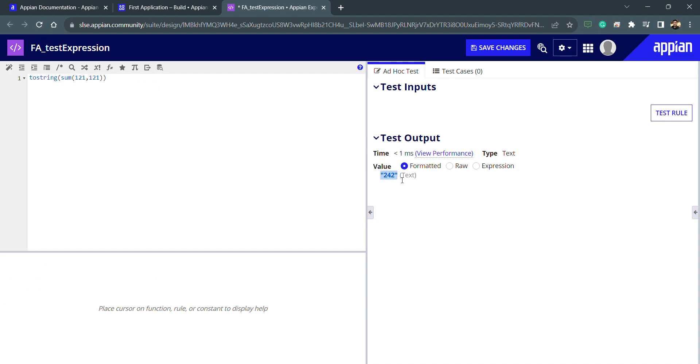In Appian, whenever I say double quotes or whenever I talk about the string, it means we have to use double quotes. If I wanted to format this, I can use this. It is already formatted.